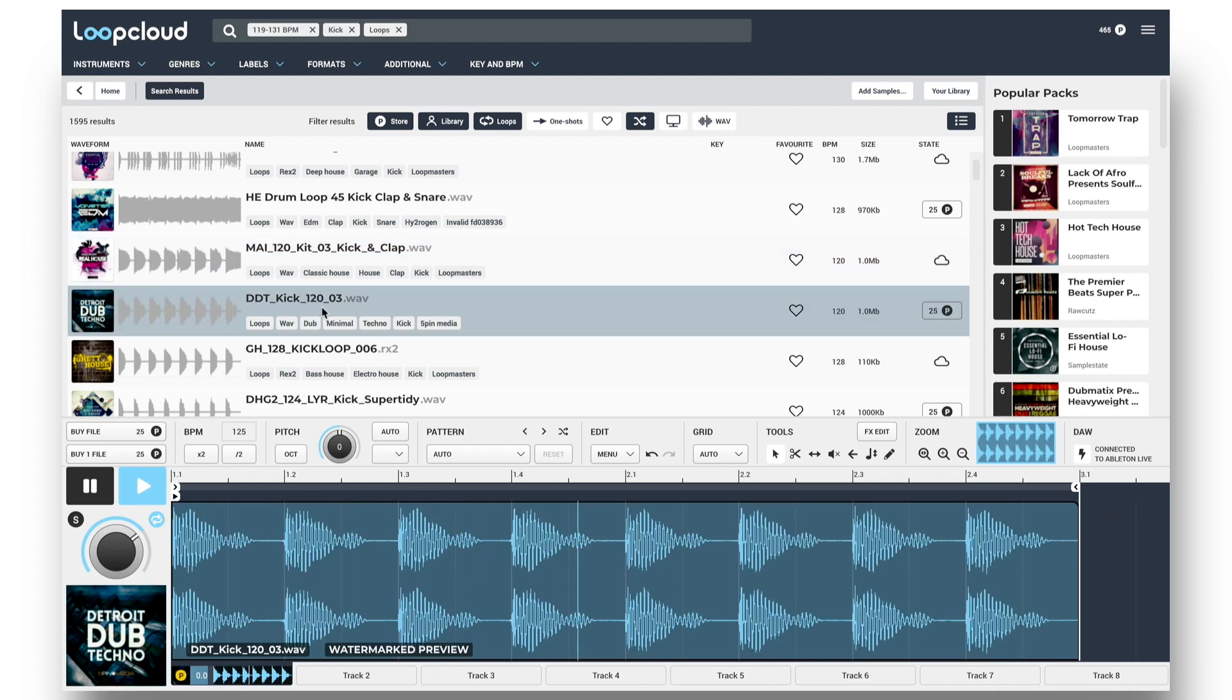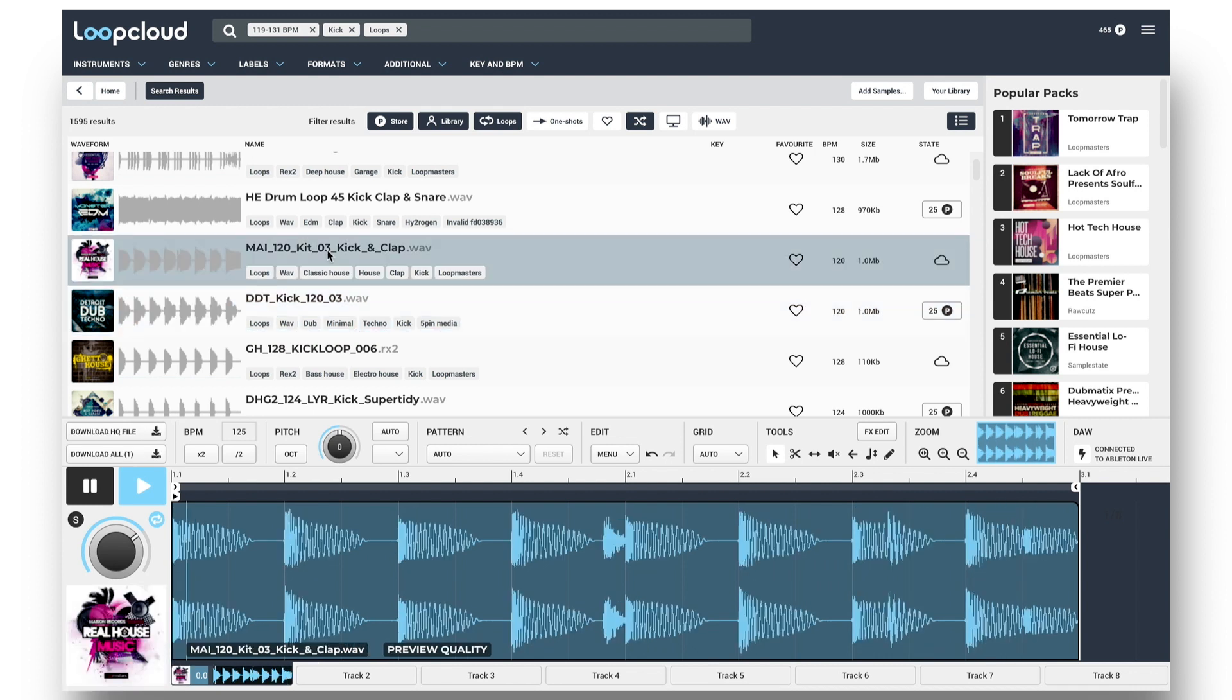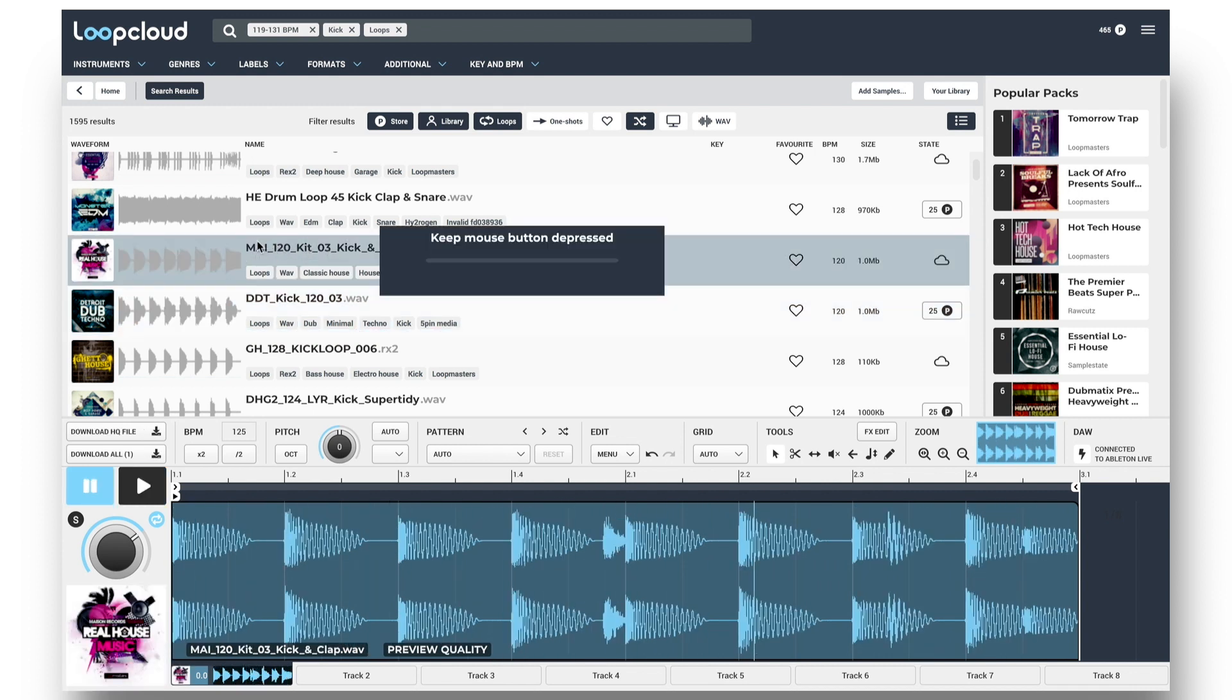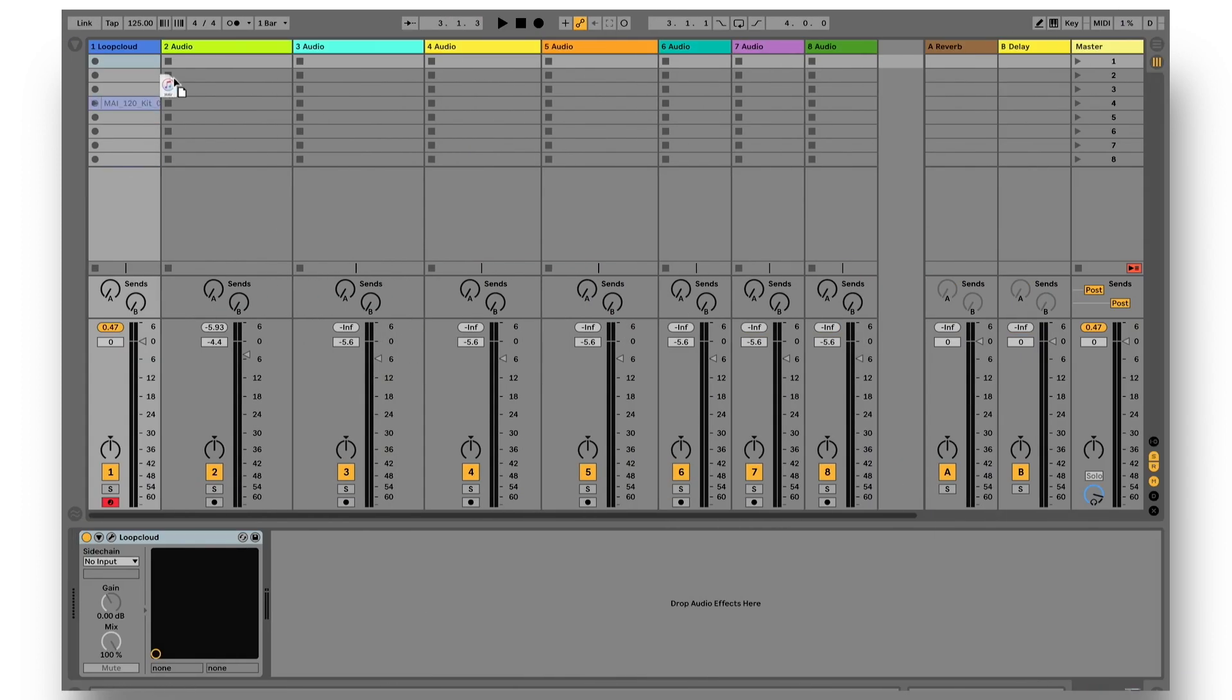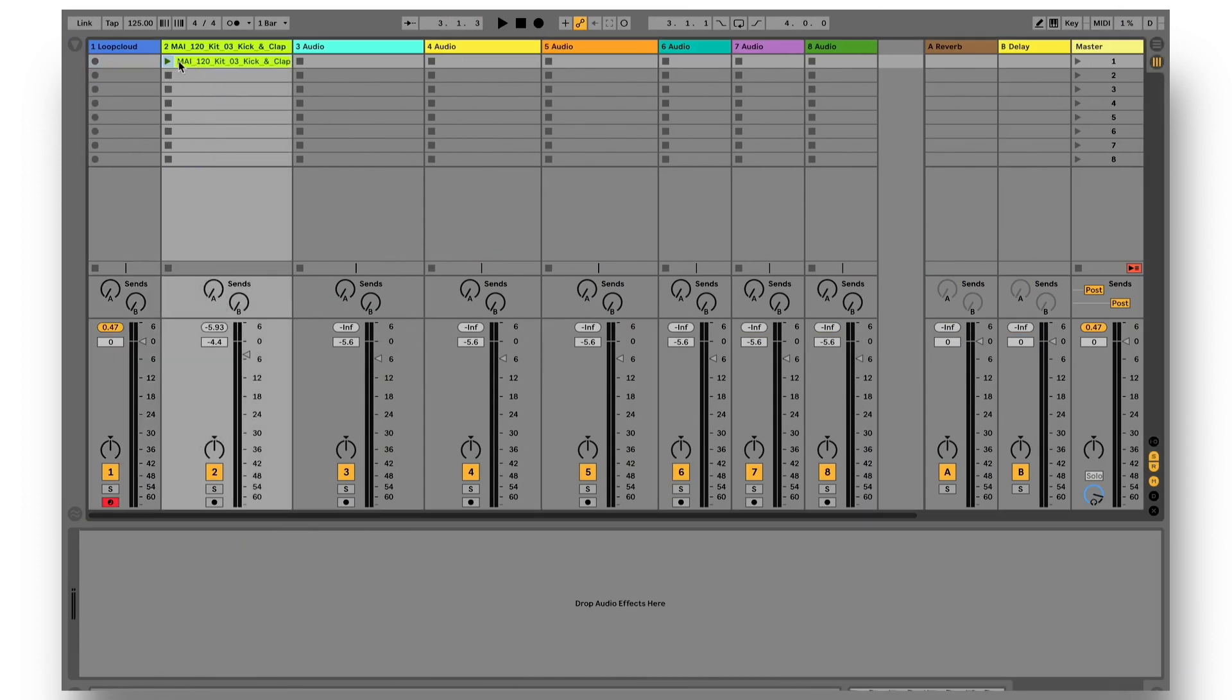But once I've found the one I want, I can just drag it straight out into Live, at which point it downloads from the cloud to my hard drive. So I only download samples I'm using in the track.